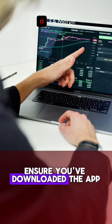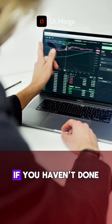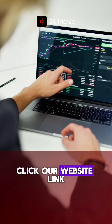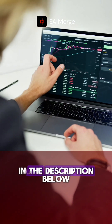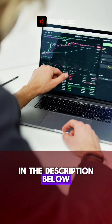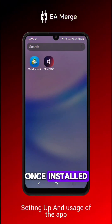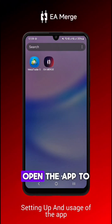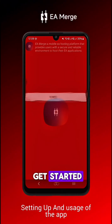Ensure you've downloaded the app. If you haven't done so yet, click our website link in the description below. Once installed, open the app to get started.